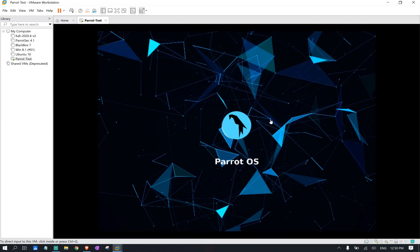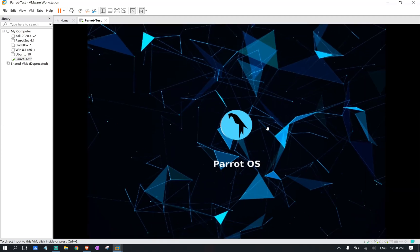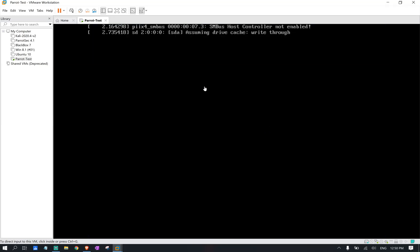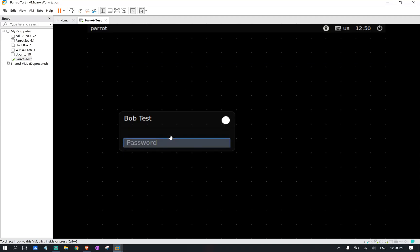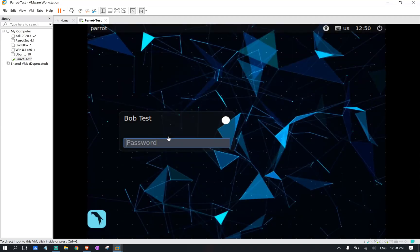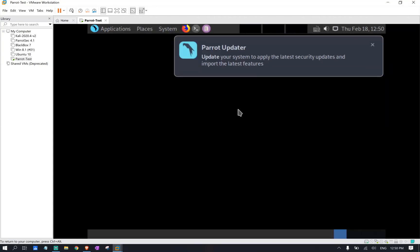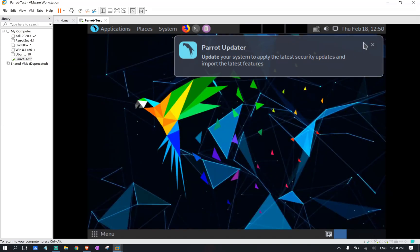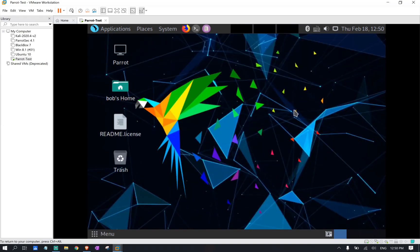The first time, it takes some time for it to boot up. But the other times, you should be good to go. We're here at our user. We're going to put our password. We're going to go in. And we should have our operating system ready to go.